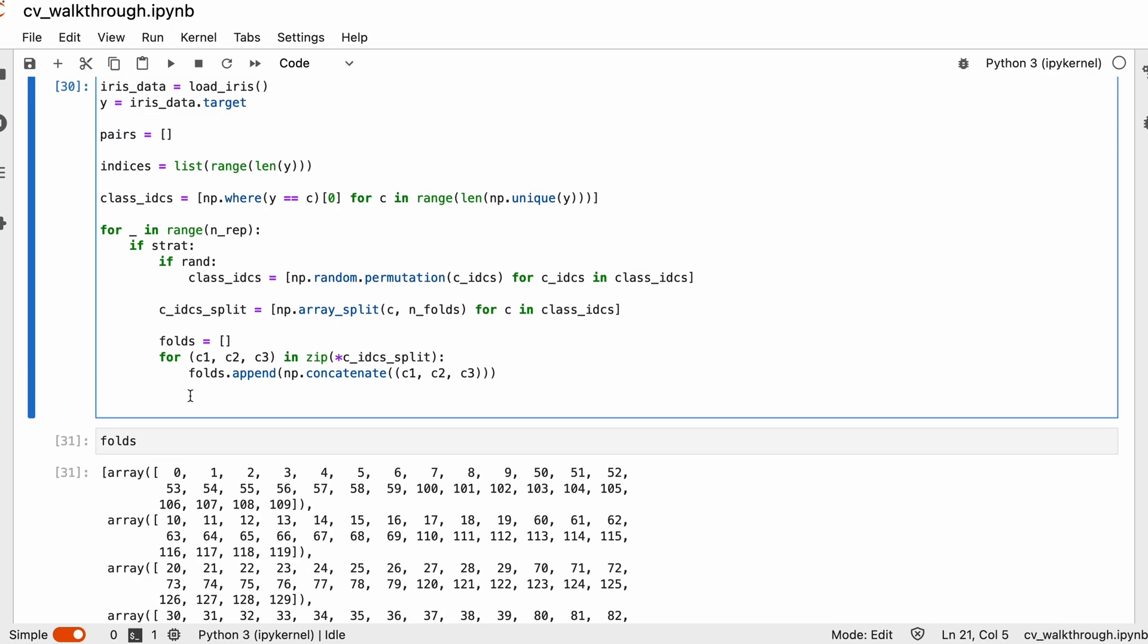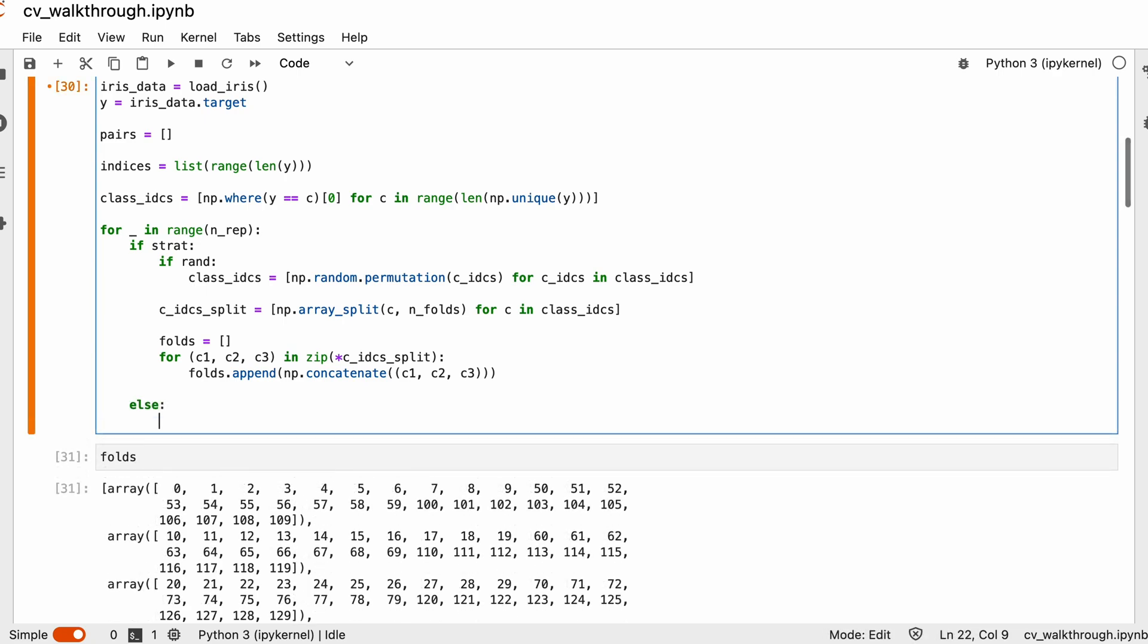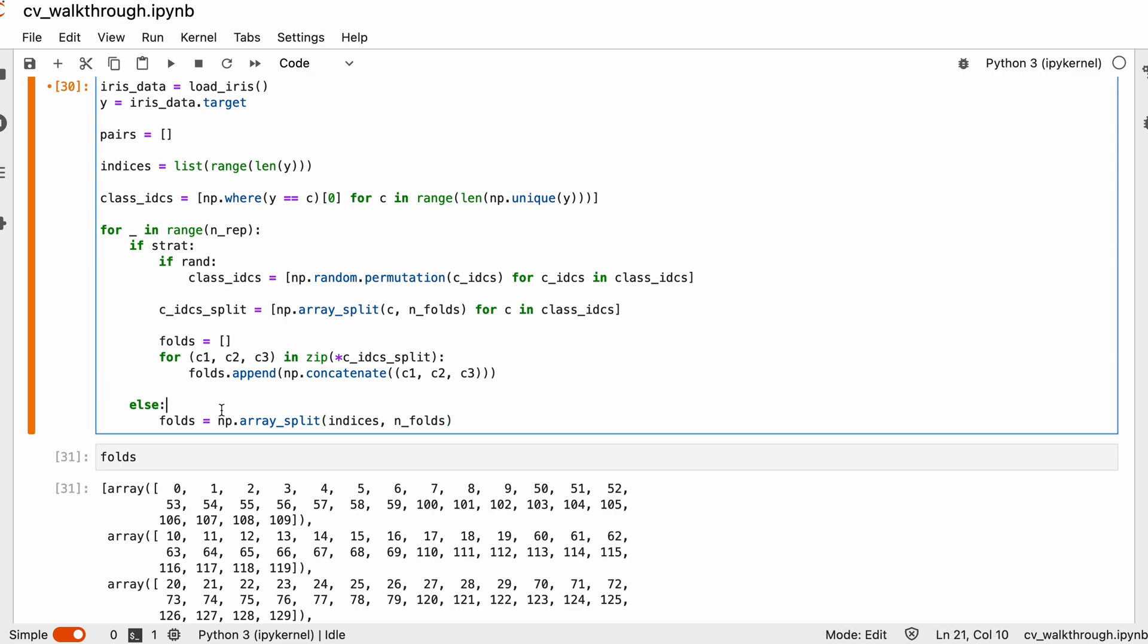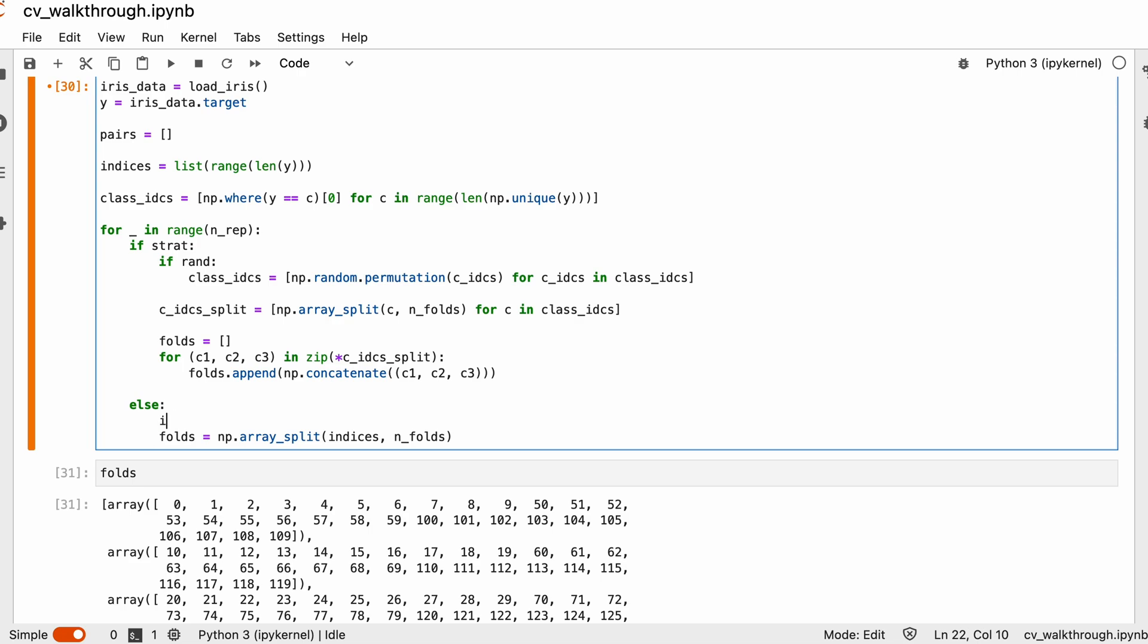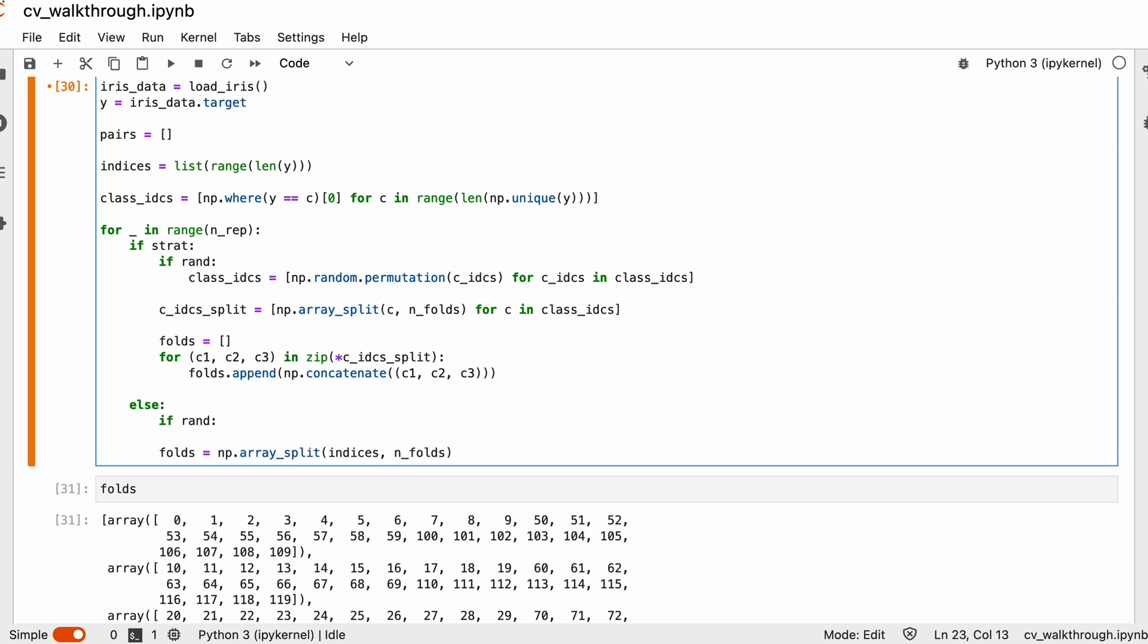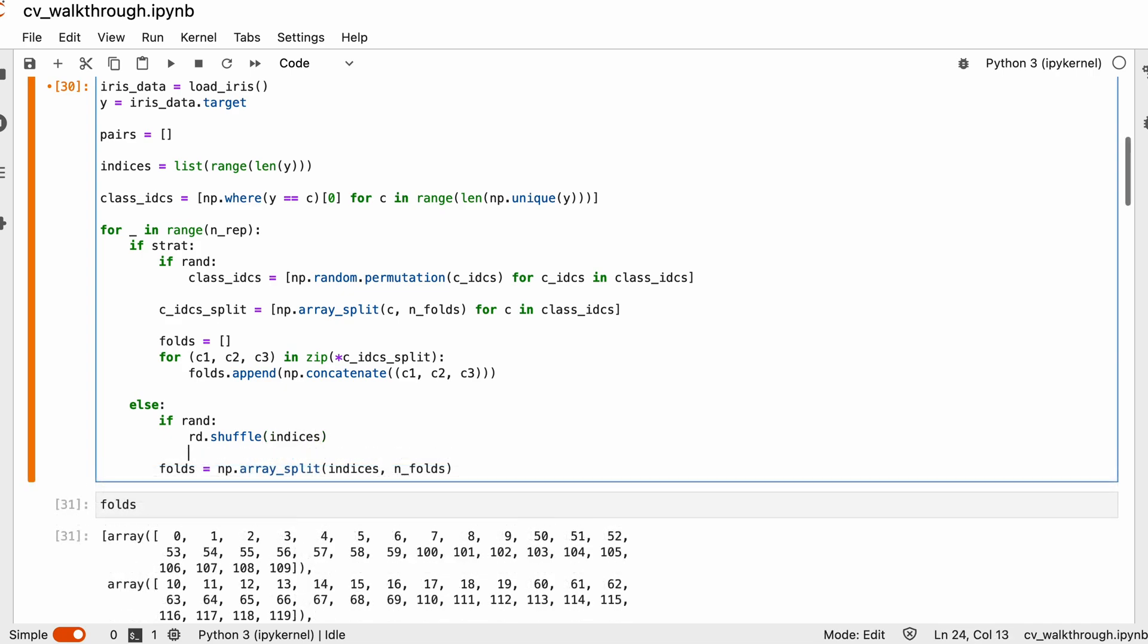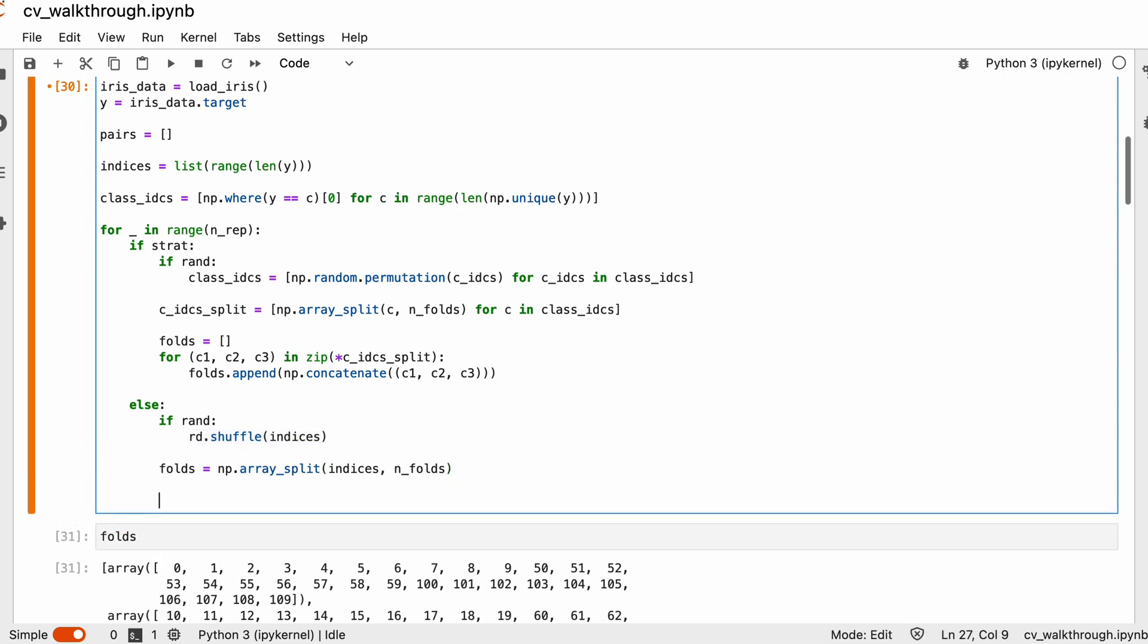Okay, so now we can move on to the non-stratification case. And this part is fairly easy. Because to create folds, all we have to do is split our indices array. So we can write np.array_split. We pass the indices and the number of parts we want to split into. And that's it. Of course, we also have to consider the randomization. But this is also fairly easy. So we check if the randomization should be applied. And if that's the case, then we can call from the random module the rd.shuffle, pass our indices, and we're good to go. Don't be confused by this syntax. We're not overwriting anything because the shuffling happens in place.